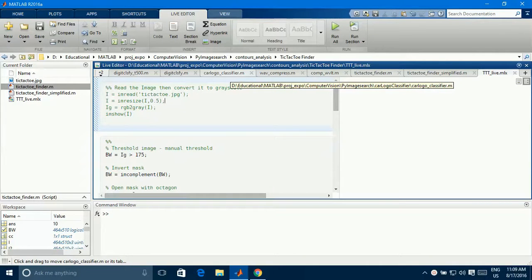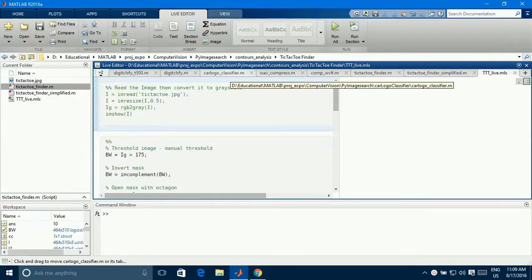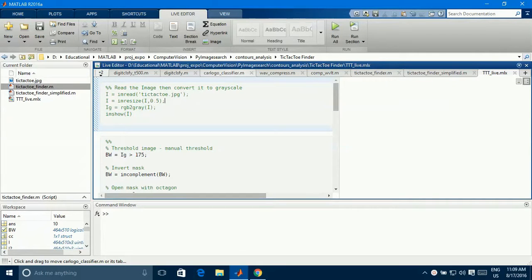Hello everybody, so today I'm gonna demonstrate how to find X's and O's in the tic-tac-toe game.